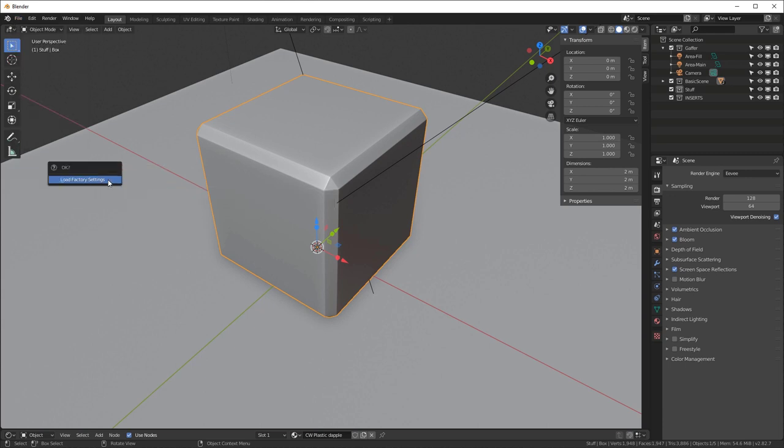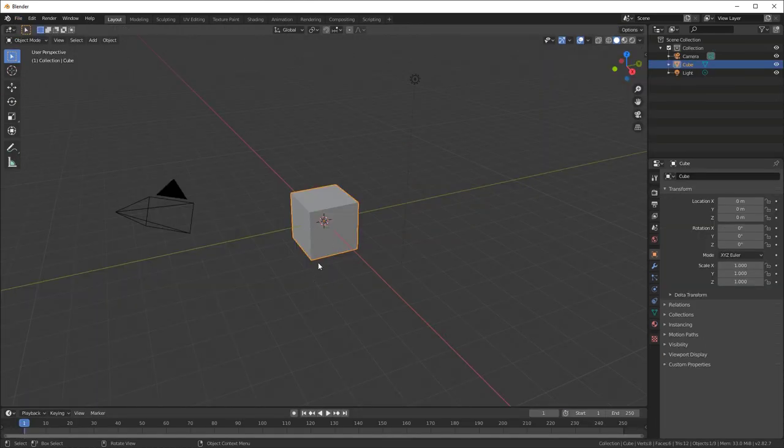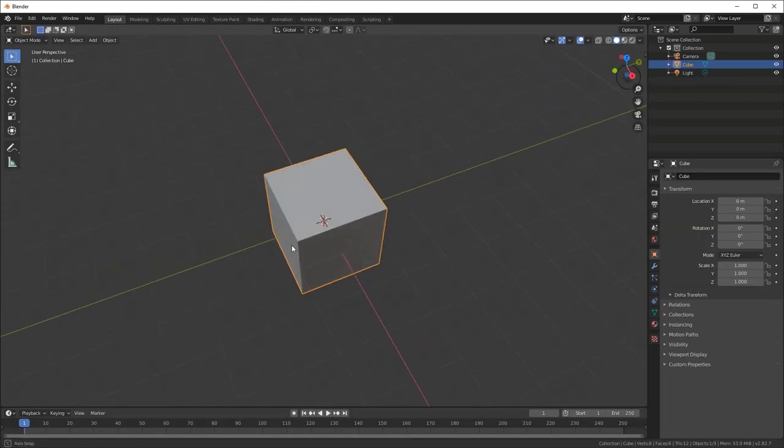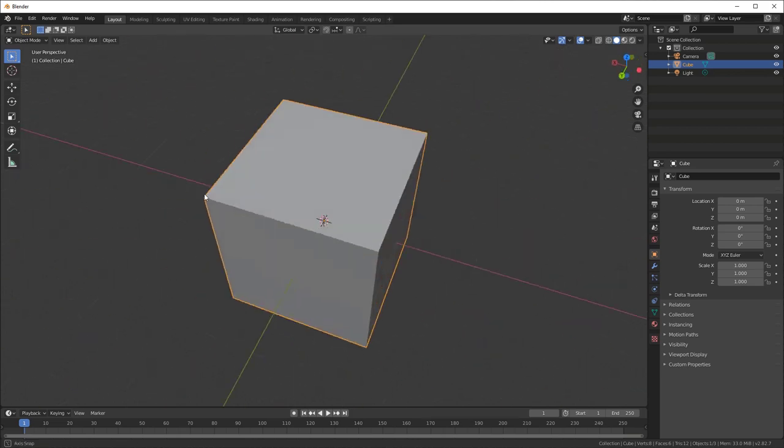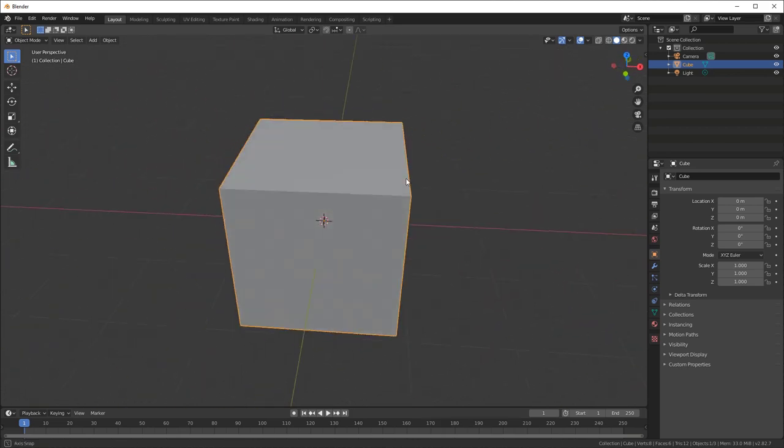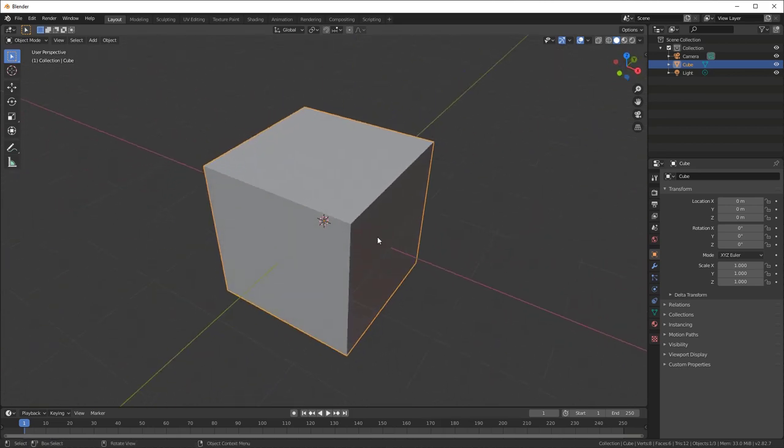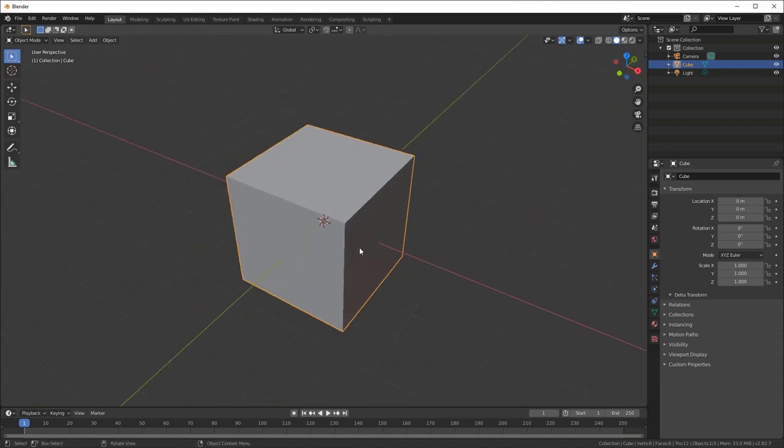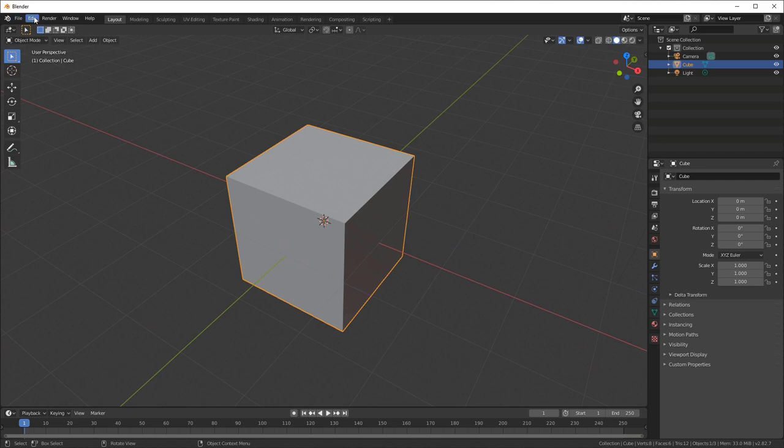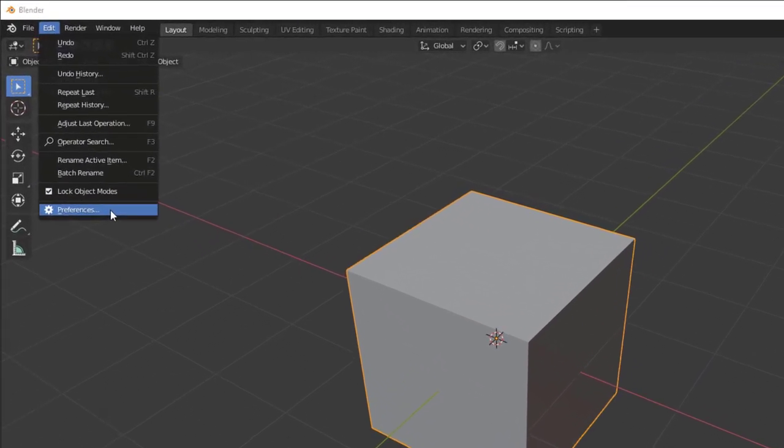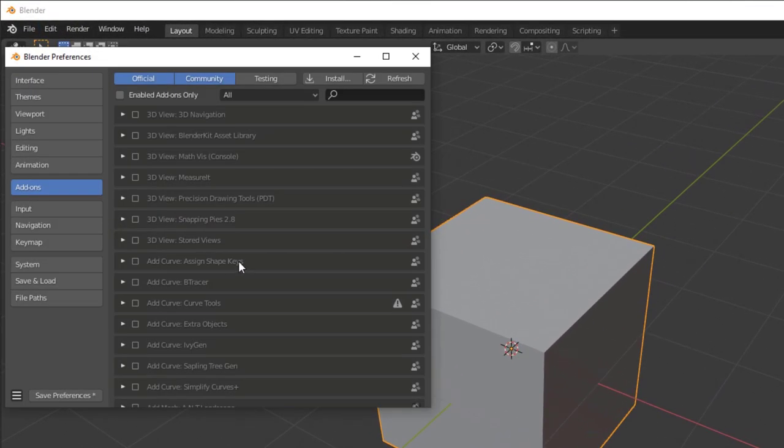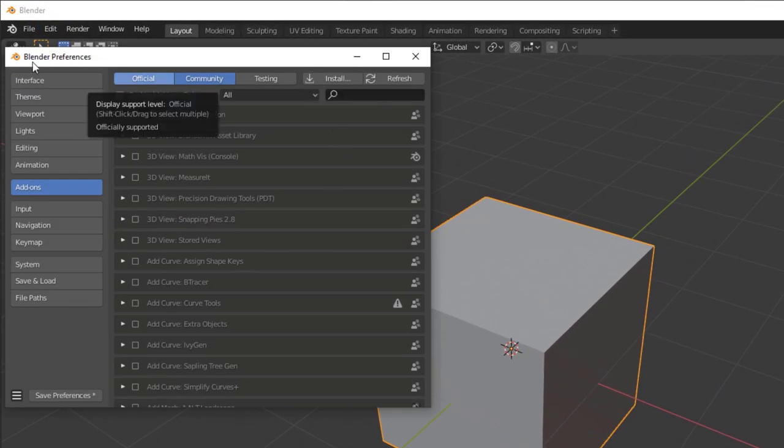First, I'm going to load the factory defaults so that we're starting in a brand new scene, just as you will be doing. If you're getting started with Kit Ops, this is a great way to start. The first thing we need to do is load the Kit Ops free add-on.